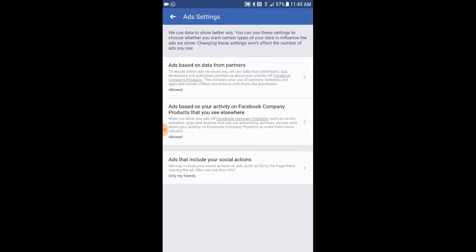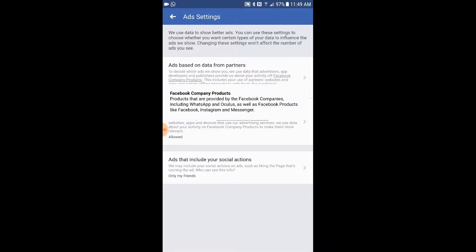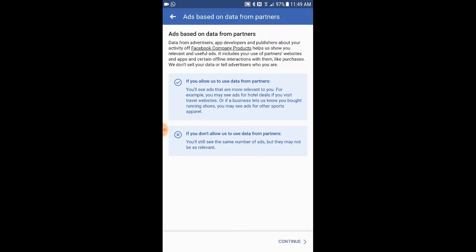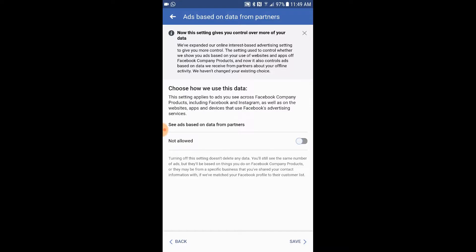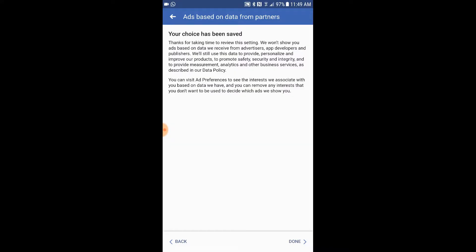Here it says 'Ad based on data from partners' — it is allowed. Let's go and turn it off. I do not want that. Save.